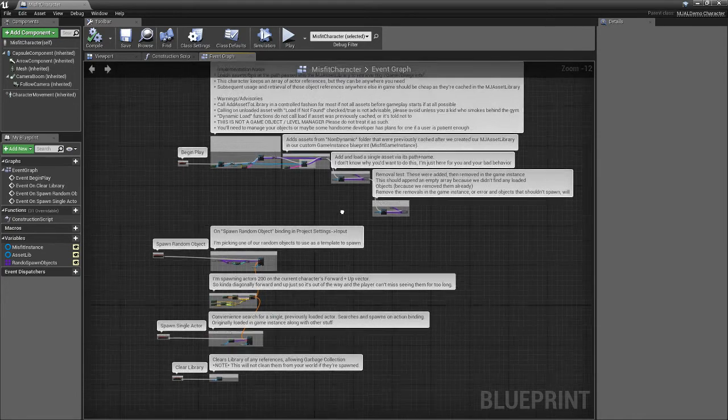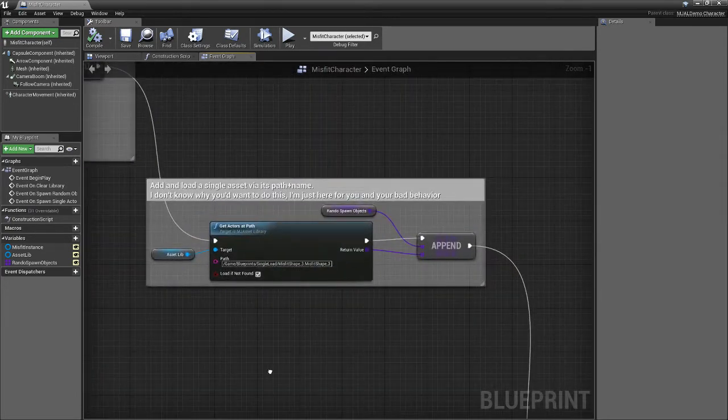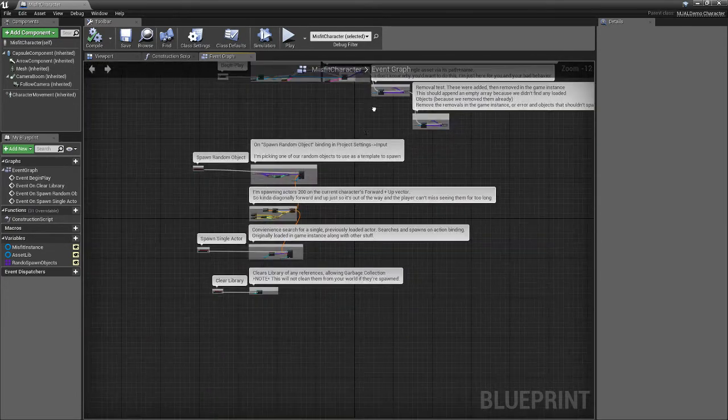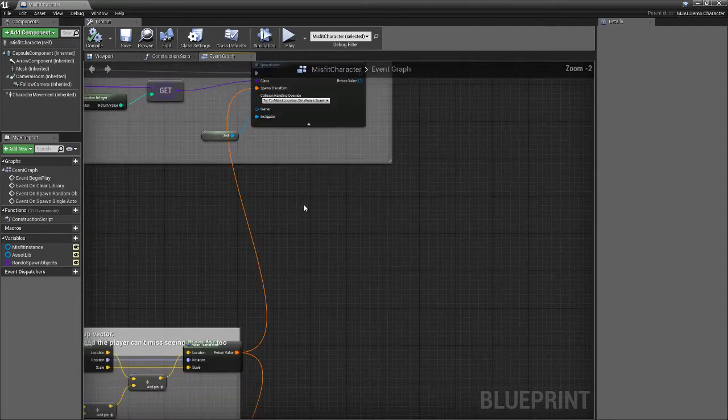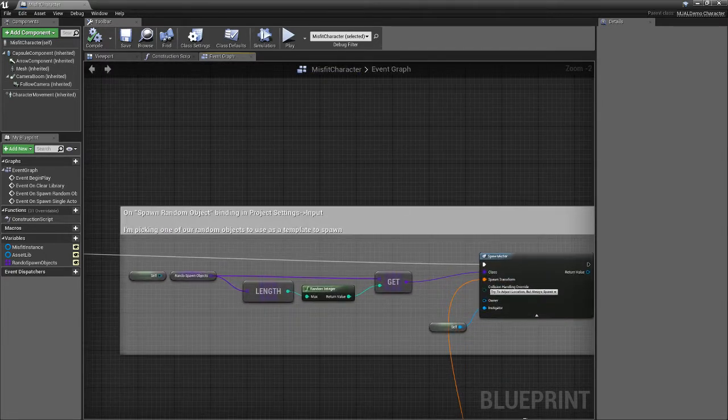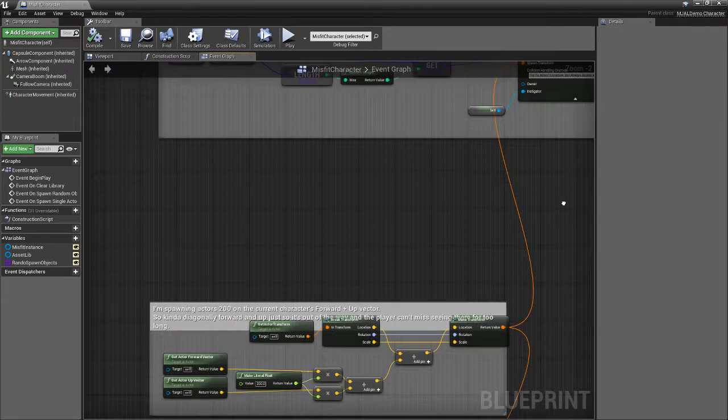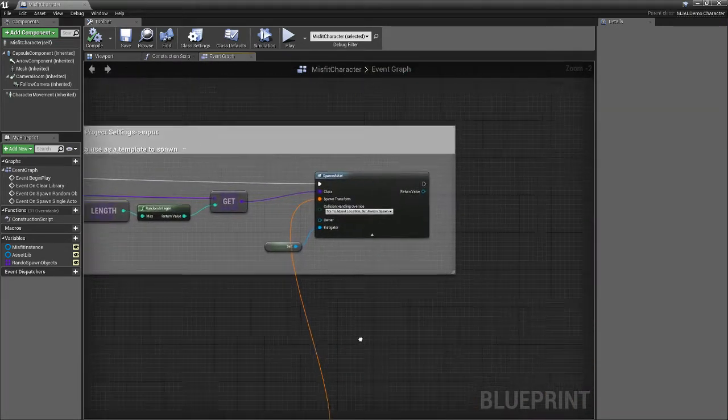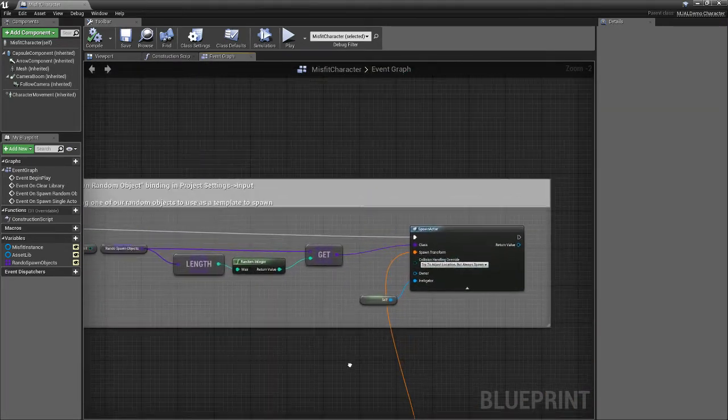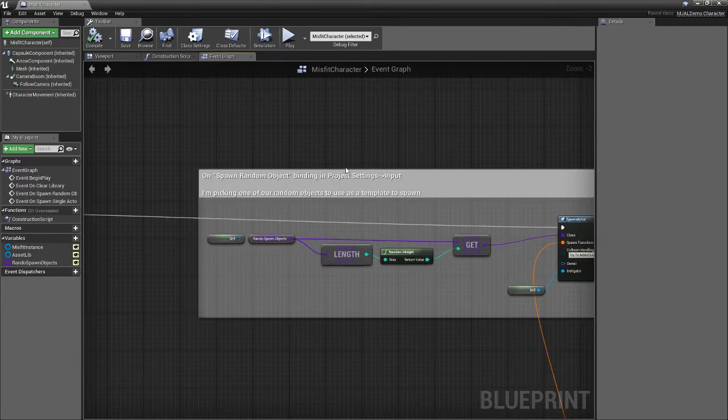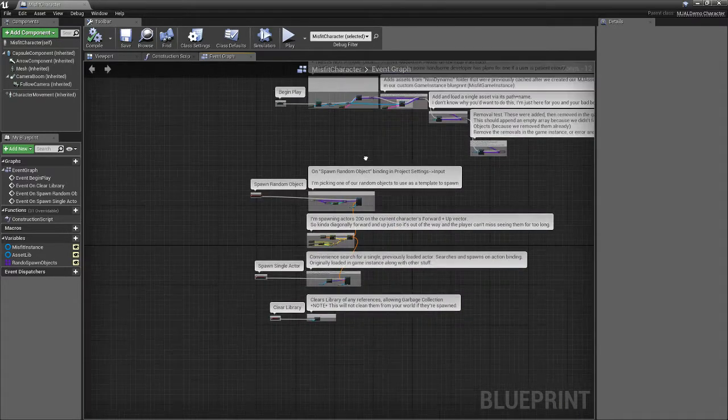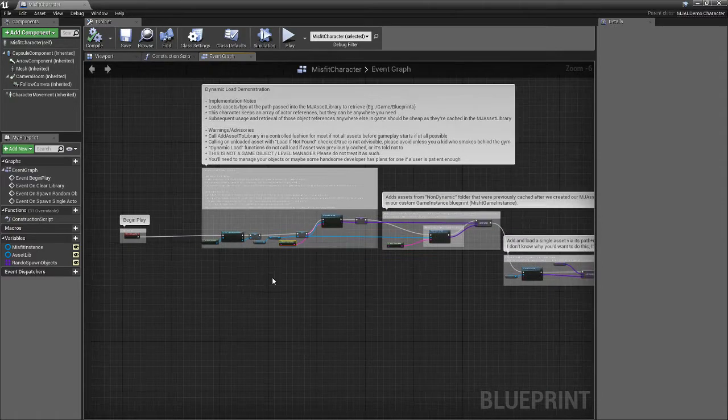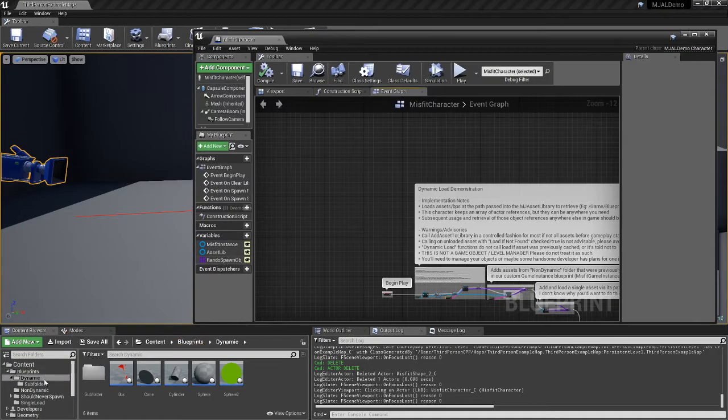So there's that. This is all pinned out. It's pretty neat. Misfit shape—you can spawn things one at a time. This is the actual binding for the spawn random object. I spawn an actor. I get it randomly from our spawn objects that we loaded up on begin play.